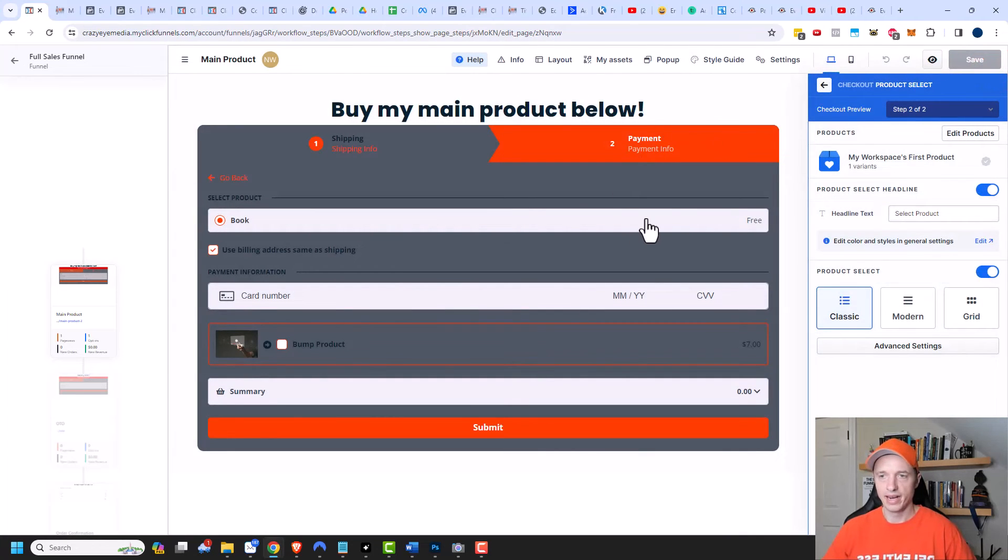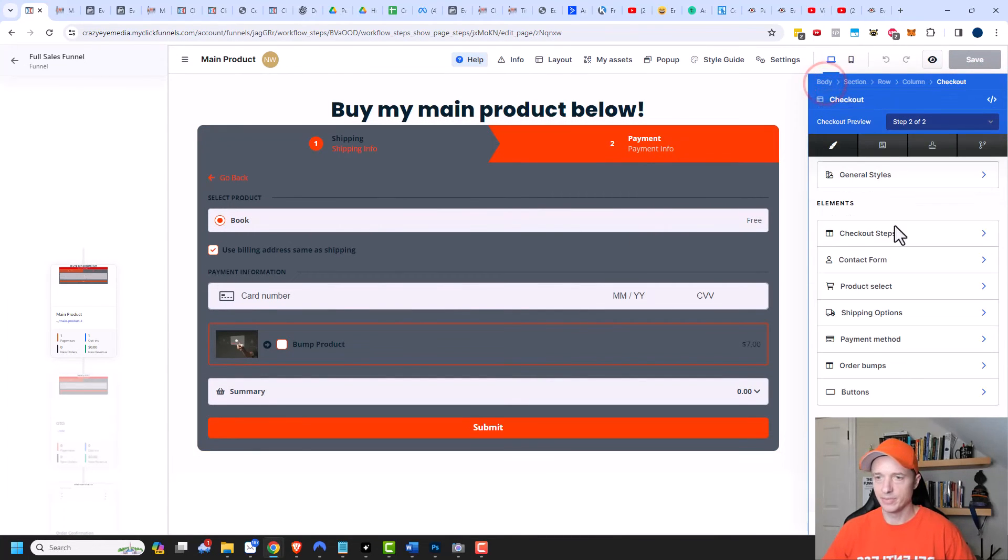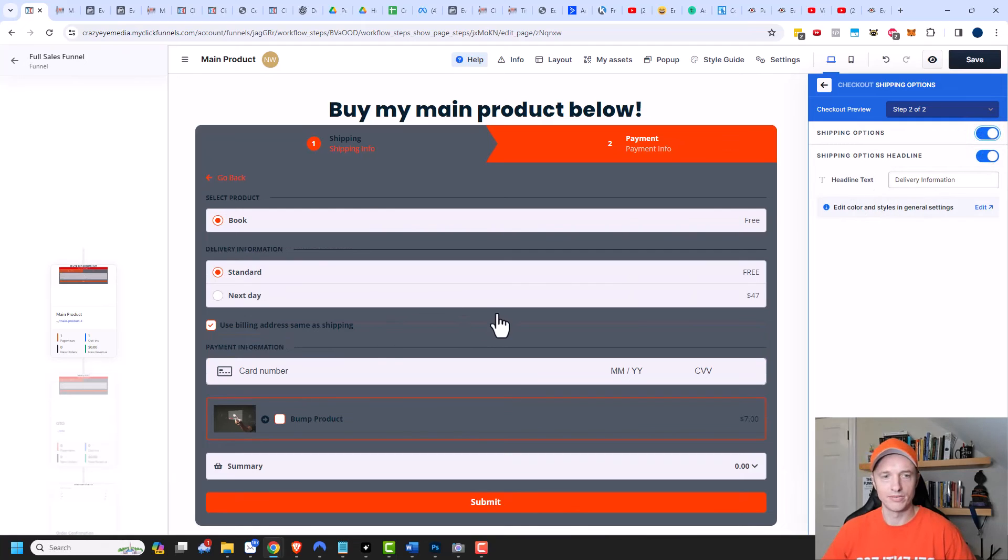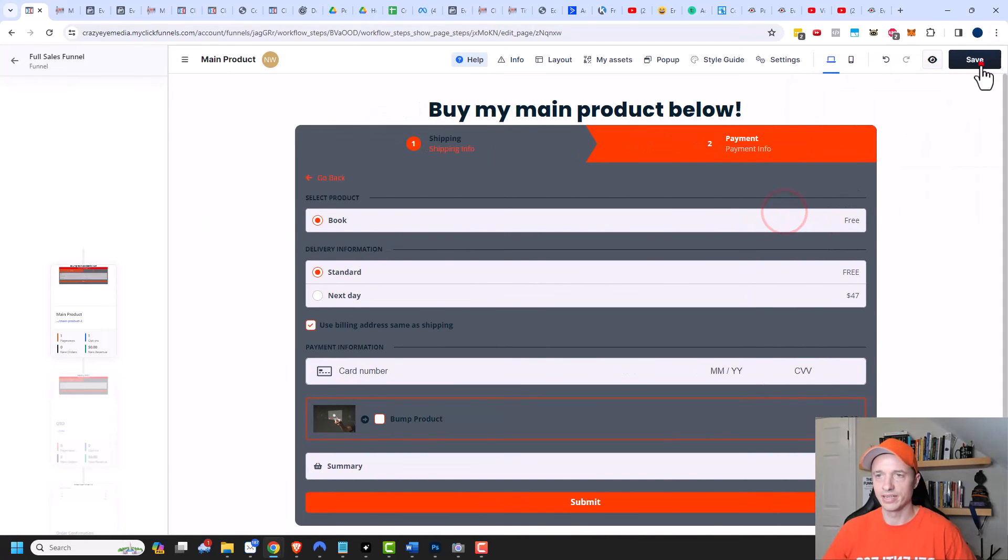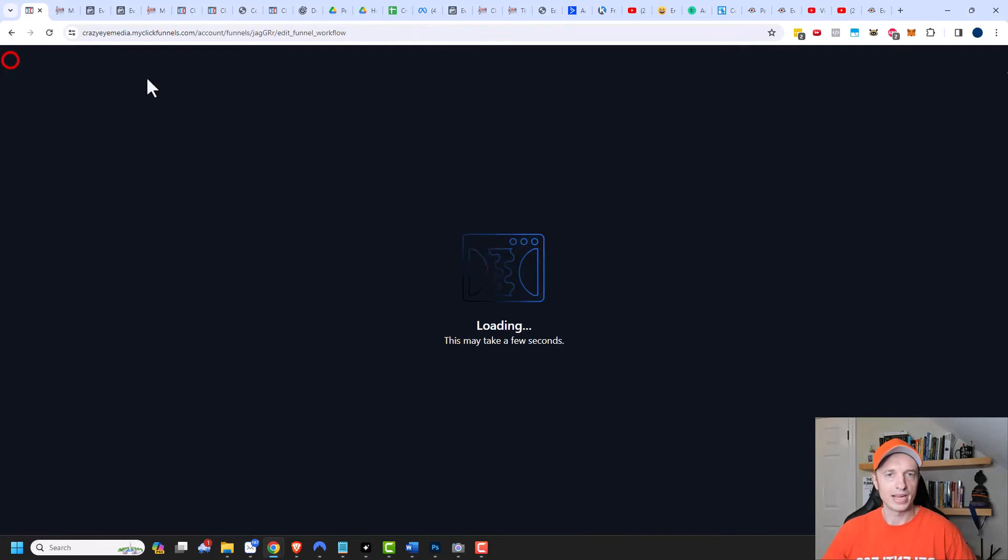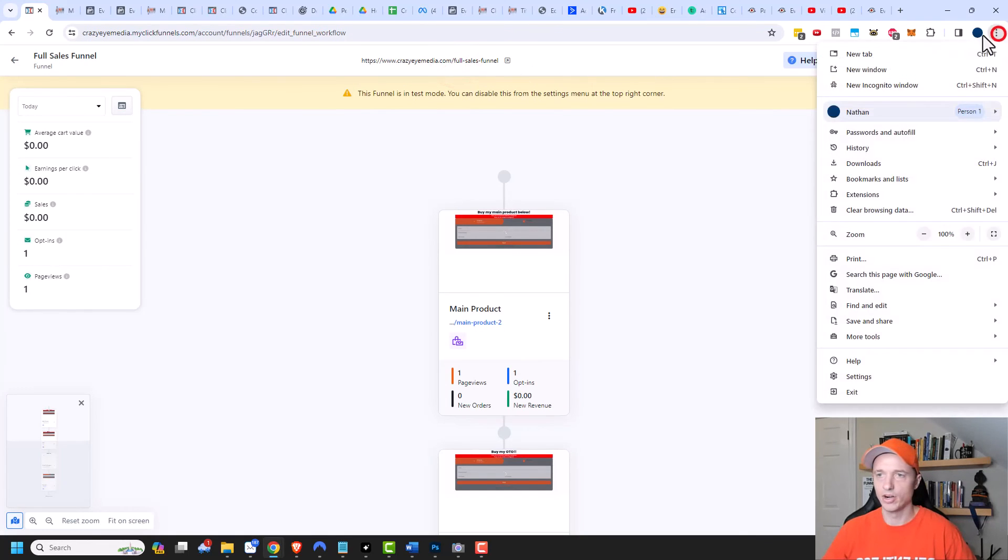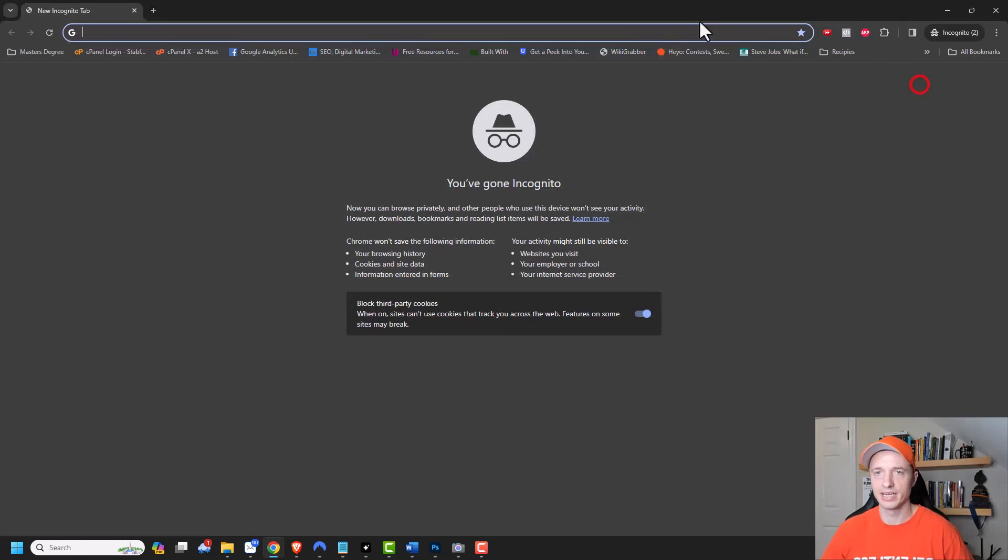And then I also want to make sure that I turn on my shipping options. So I have shipping options right here. I want to turn those on so people could select the different shipping options that are available to them. And so now that that is on, I'll click on save. And then I'm gonna back out of here. I'm gonna copy this link. And then I'm gonna open a new incognito window.